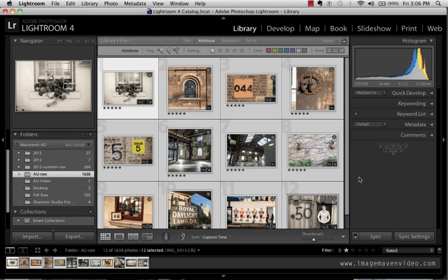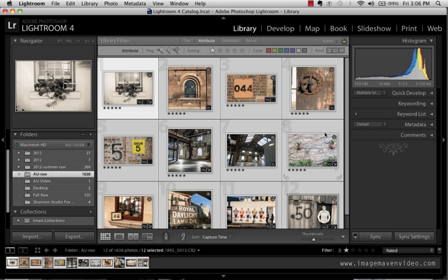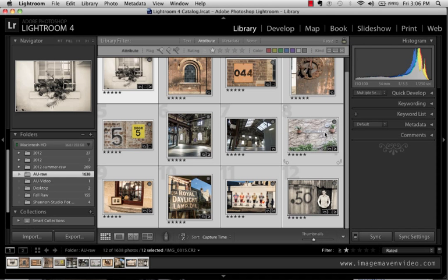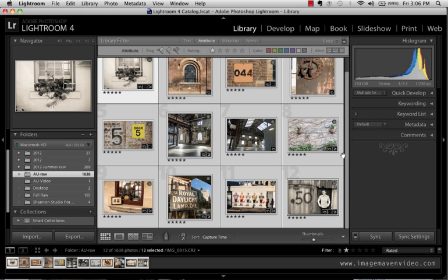Okay, so I'm in Lightroom 4 and I'm in the library and I've selected 12 images that I want in my gallery and I wouldn't really go above 20 images. Most people have a short attention span and you want to get like a two-minute video at the most.